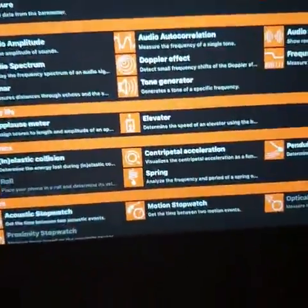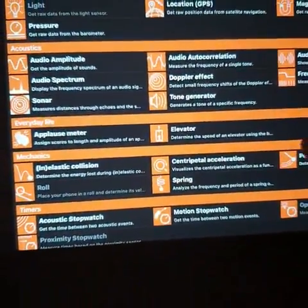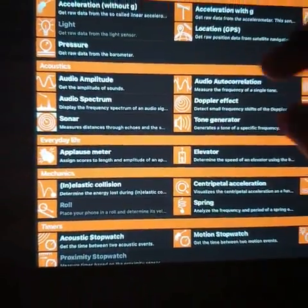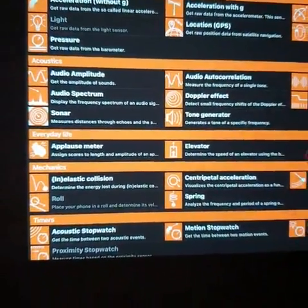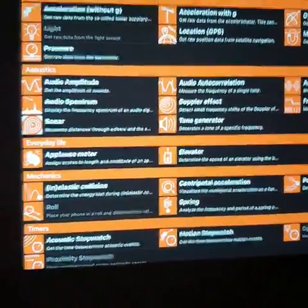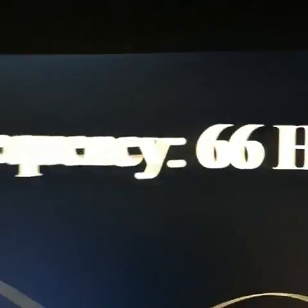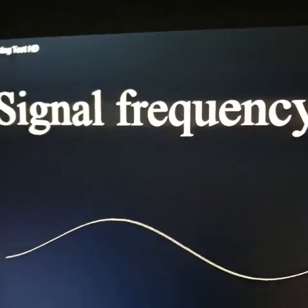Today we're going to be doing sound. We're going to be seeing what frequency Firefox picks up the most — where does it start to pick up? We're going to be starting at 66 Hertz of signal frequency.